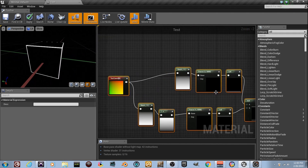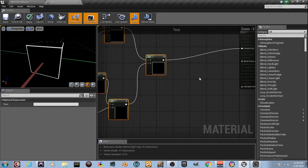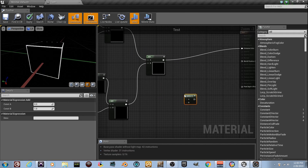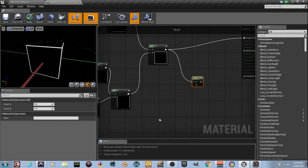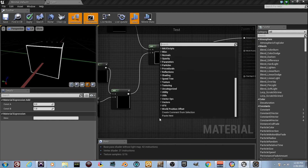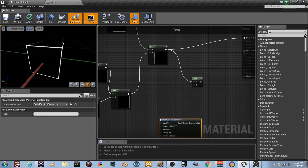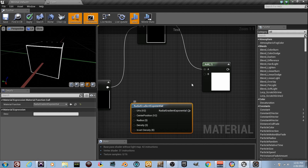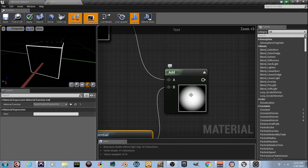Let's keep adding more. Drag everything up, add one more Add node — right-click to add it. Now we need something to add into it. Right-click and search for 'Radial Gradient Exponential'. That's the dot effect. Pull the line up — it's freaking things out a bit, but I've plugged it in and you can see what it's doing.